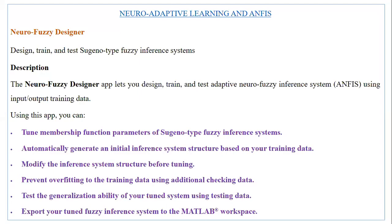Hello everyone, and welcome to this video. In this video, we're going to look at an introduction to Neuroadaptive Learning and ANFIS within the context of MATLAB Simulink.